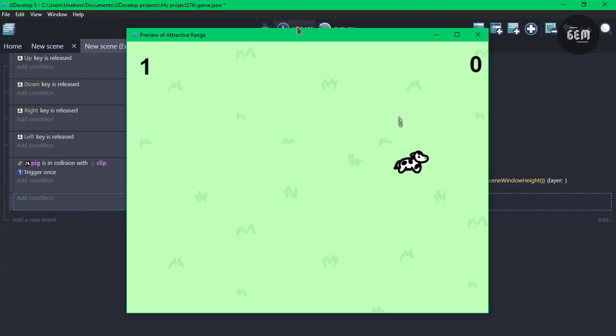And here we go. It should add one, two, three, and now we need to work on our timer.